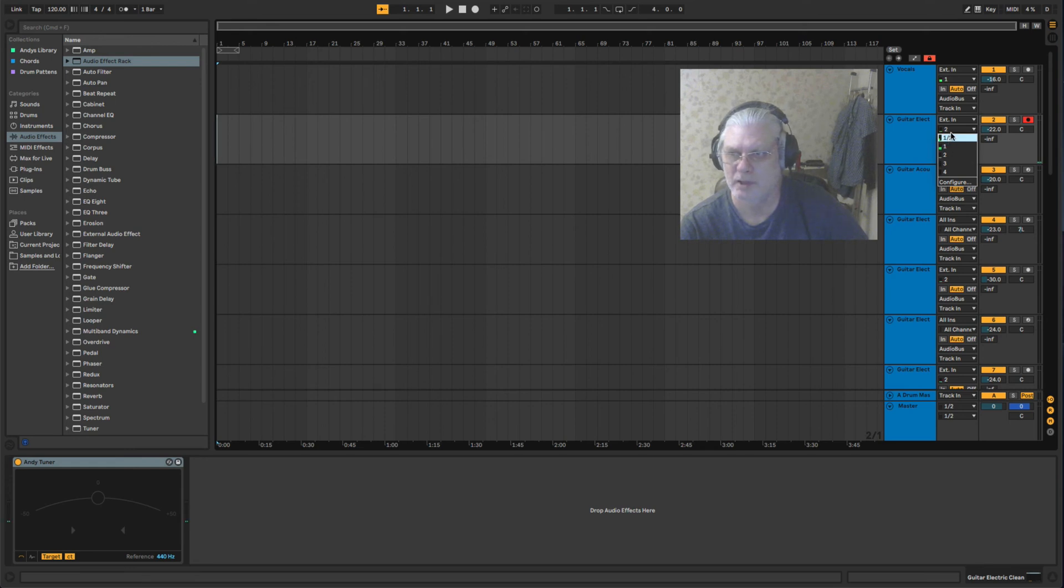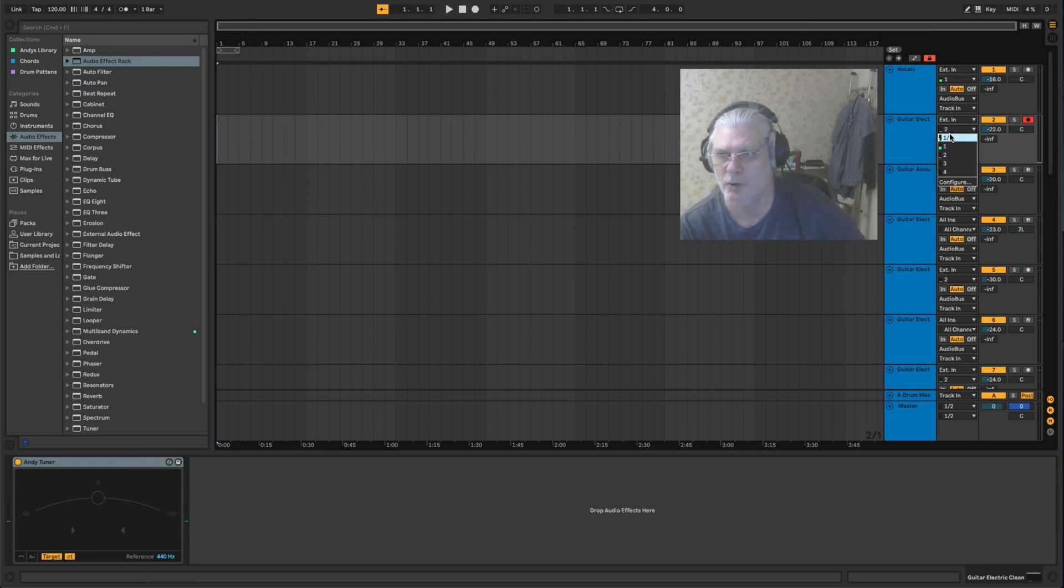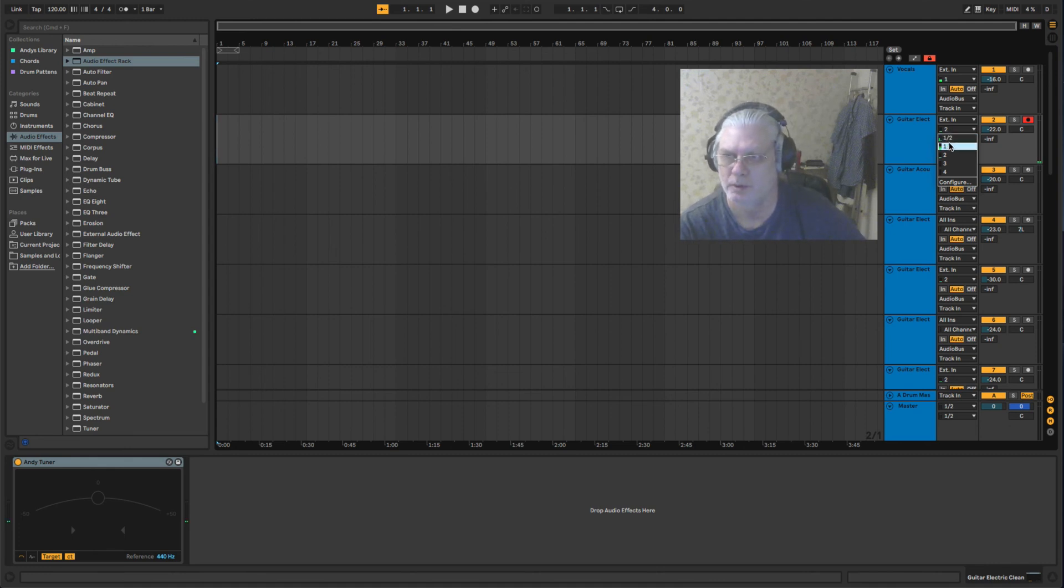Obviously I'm just using mono because the microphone's on channel one. One and two would be a stereo input.